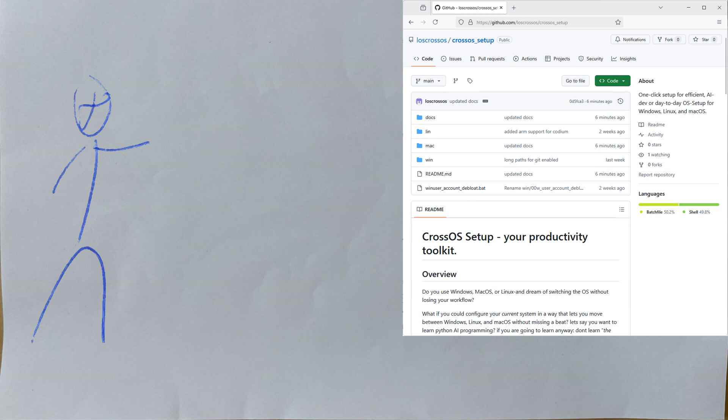It's fully free and open source, and it sets up your Mac, Windows, or Linux PC automatically to a full-fledged AI software development station.